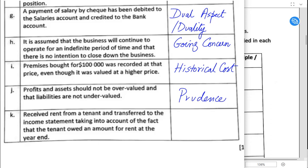Prudence means losses can be booked on an estimated basis even if they haven't actually occurred yet — though the transaction can be reversed later — but profits should only be booked once confirmed. Prudence and matching are also always applied when studying depreciation and provision for doubtful debts. If depreciation is not booked, assets are being overstated in the statement of financial position, which violates prudence.